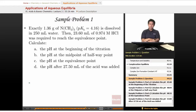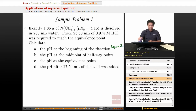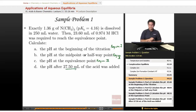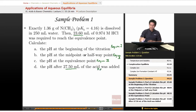The pH at the beginning of the titration, which is region 1. The pH at the midpoint or halfway point — this is region 2. The pH at the equivalence point, which is region 3. And finally, the pH after 27.50 milliliters of acid was added. Notice that 27.50 is greater than 23.60, which means we are after the equivalence point — we're out of region 3 and into region 4.